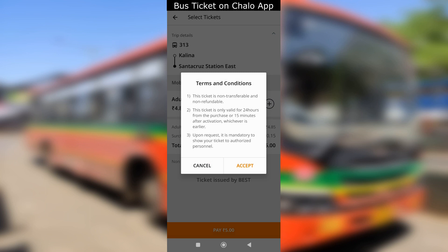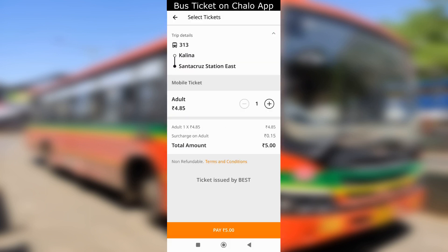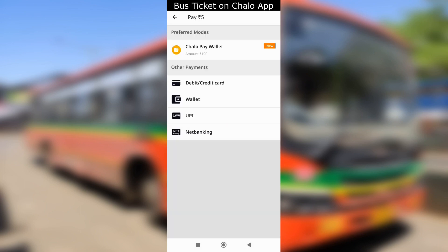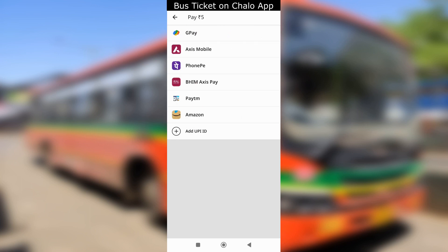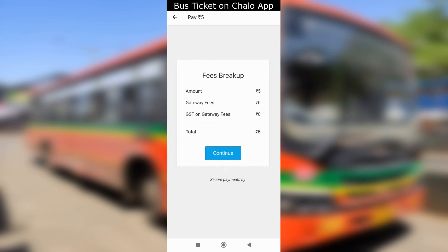First time users will see a terms and conditions pop-up about the validity of the ticket. On the next screen, you can make payment as per your preferred mode. I have selected the UPI option. You will see a fee breakup — continue to make the payment.